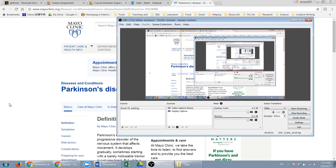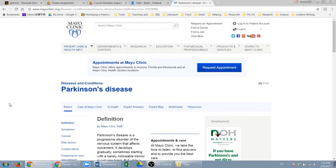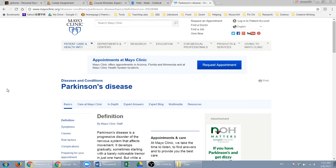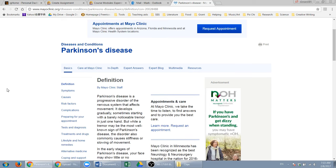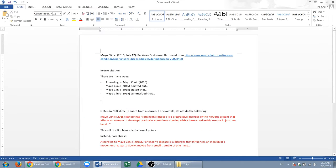Alright, so now after you find a good source of a website, how do you find a reference? This is how you do it. First, the format is like this. Actually, this is the reference for this website.